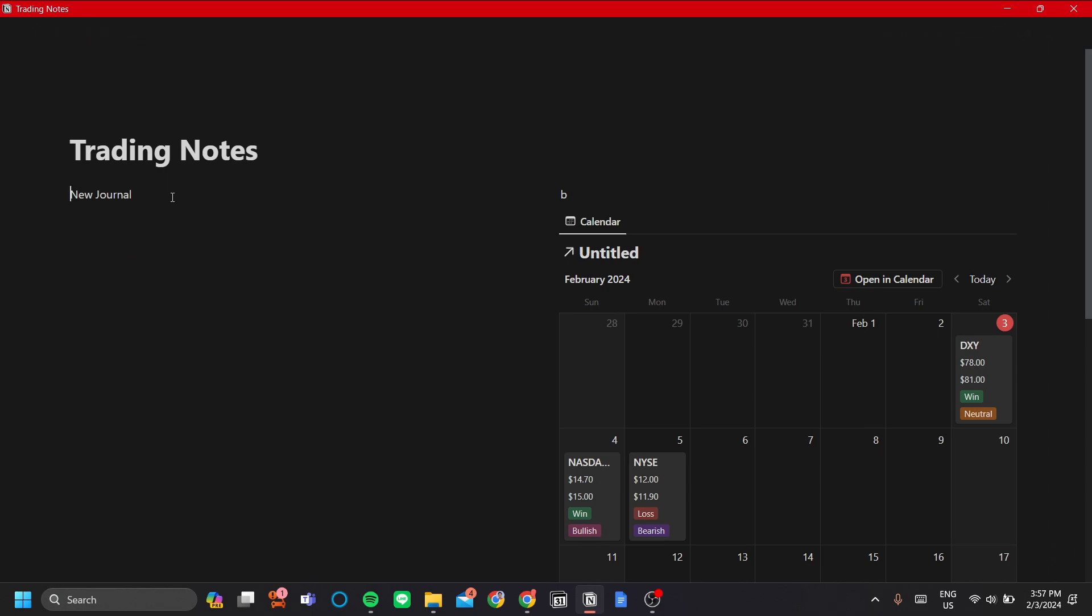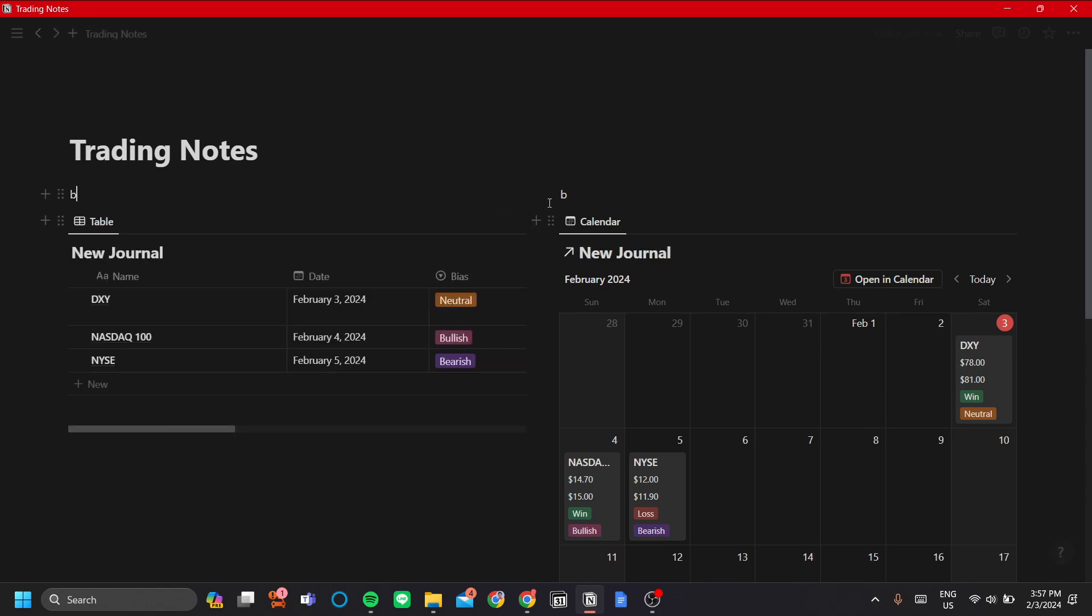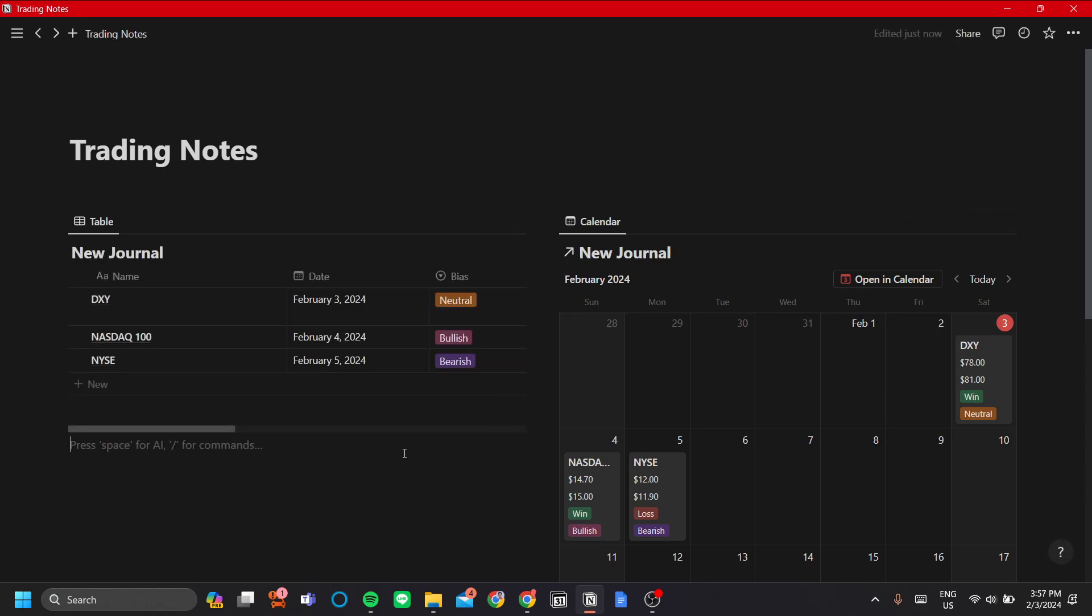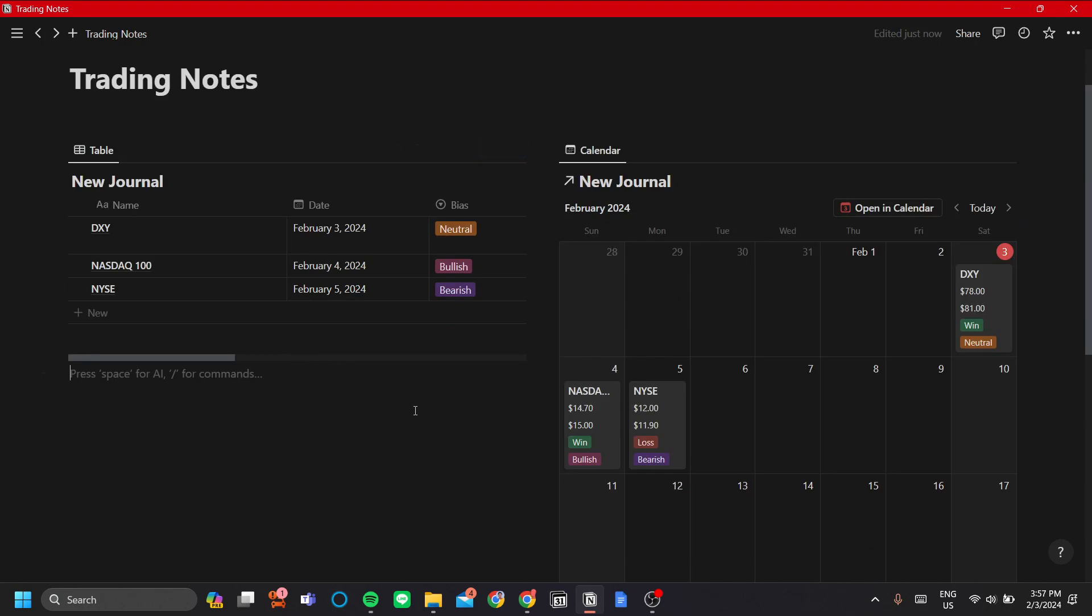That's pretty much how you make your simple trading notes and trading journal. I hope you have the best of luck in your trading journey. Thank you for watching.